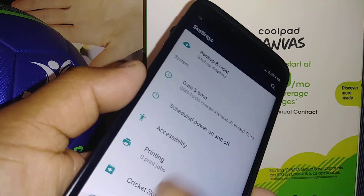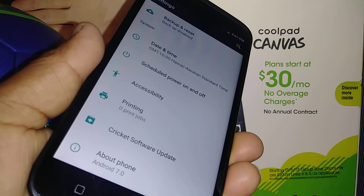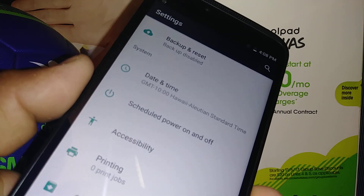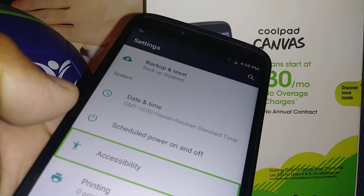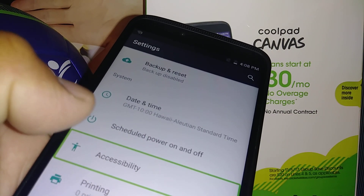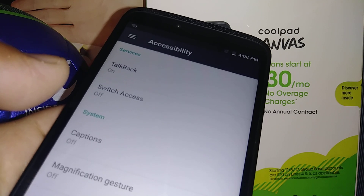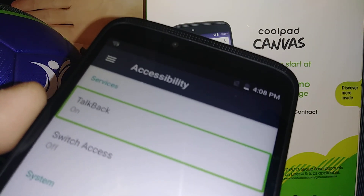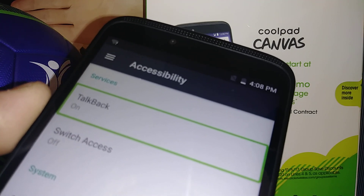To scroll your screen, place two fingers and go all the way down to open Accessibility. Highlight Accessibility and double tap. Accessibility is open — TalkBack is on, so select it and double tap.